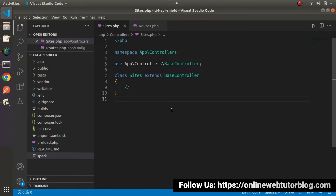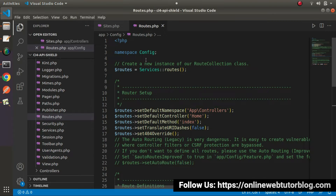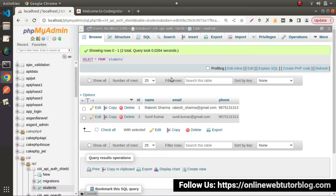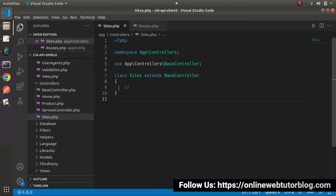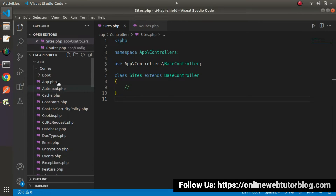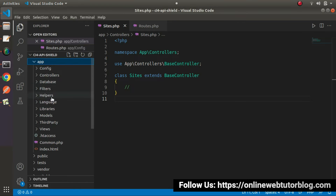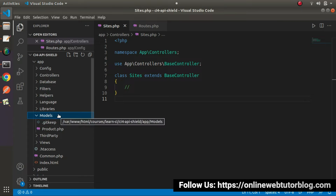Get back to the editor. Here we have sites.php which is a controller file, and here we have routes.php. We want to perform all our database operations with the students table, so we need a model that will be associated with this specific table. To create a model, we'll use the Spark CLI command — the make:model command — which will create a model inside the app/Models folder.